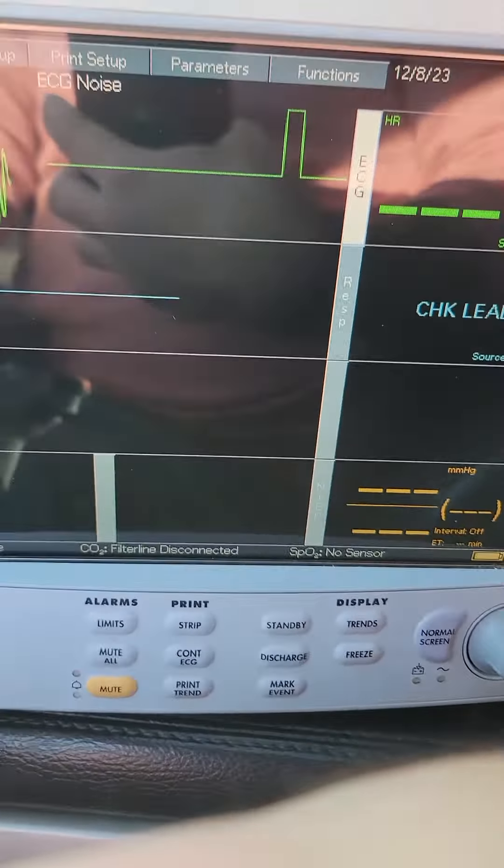Okay, and now, as soon as I put my finger on the tips, oh, look at that. There's a waveform.